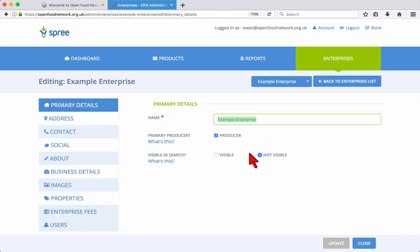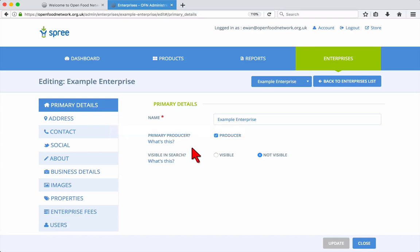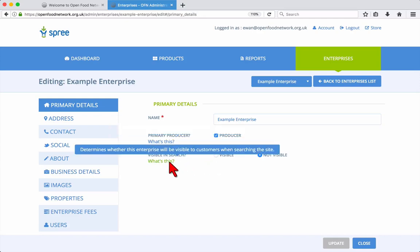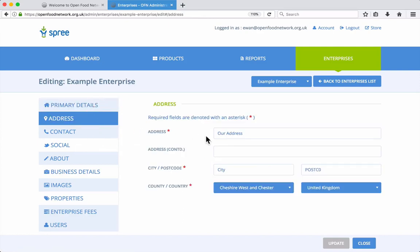The primary details tab is where you can update your basic details, such as the name of your enterprise, whether it is a food producer or not, and whether it is visible on the Open Food Network UK website. When setting up your enterprise, you should keep this set to not visible. Then when you're ready to go live, change it to visible.